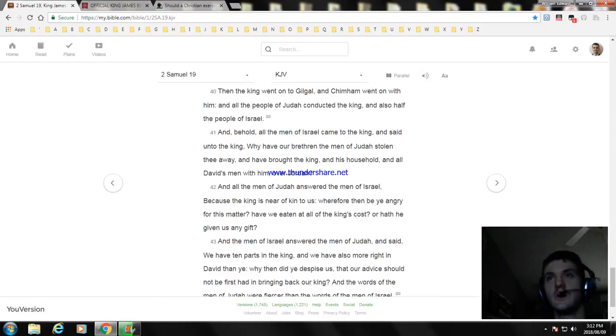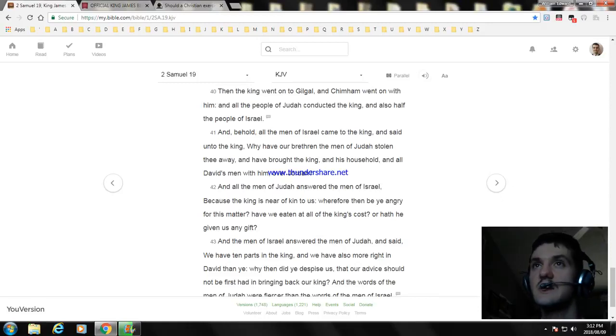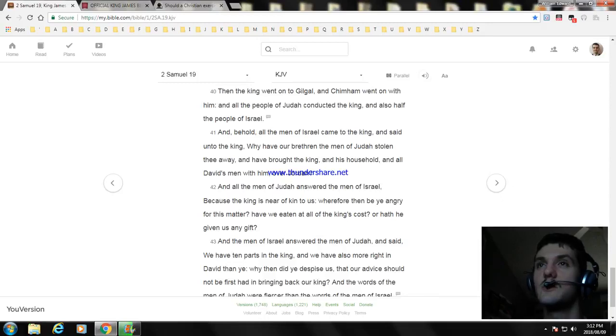And all the men of Judah answered the men of Israel, Because the king is near of kin to us. Wherefore then be ye angry for this matter?